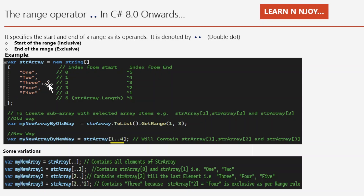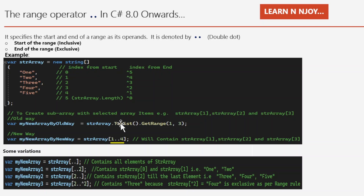There are two ways to do this. The old way uses str.ToList().GetRange(1, 3) — we provide the starting index position and the count of elements we want. The new way simply uses str[1..4], which will contain str[1], str[2], and str[3]. str[4] is not included because the end of the range is exclusive in nature.